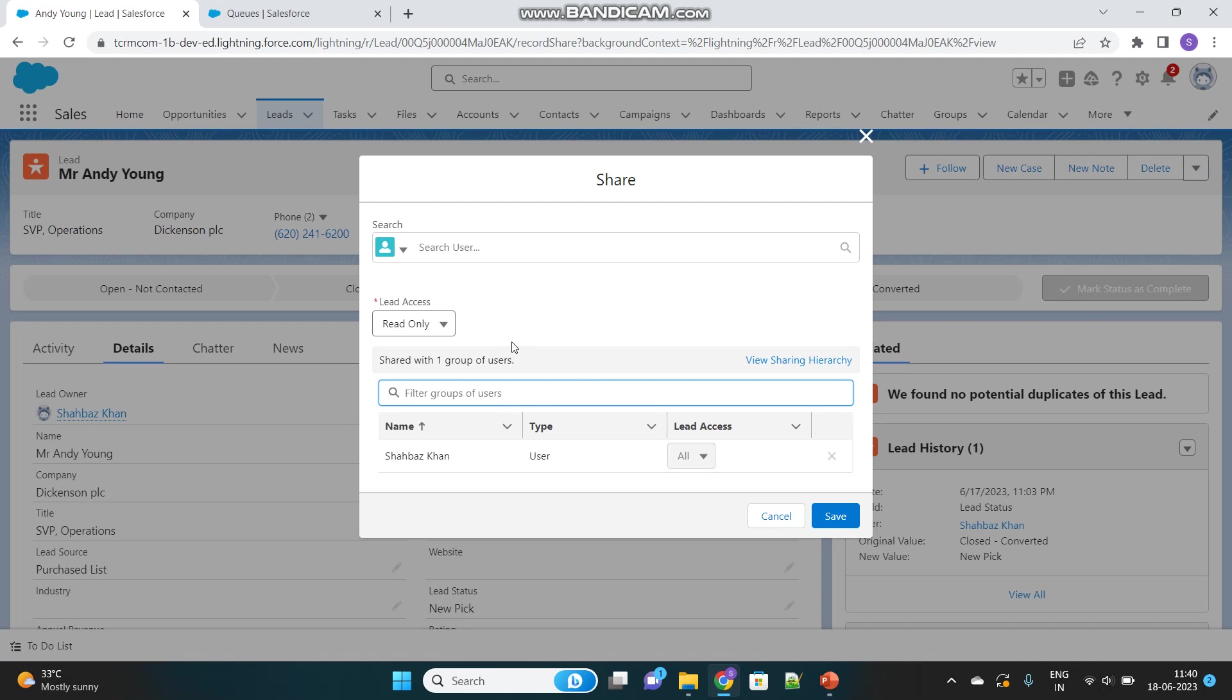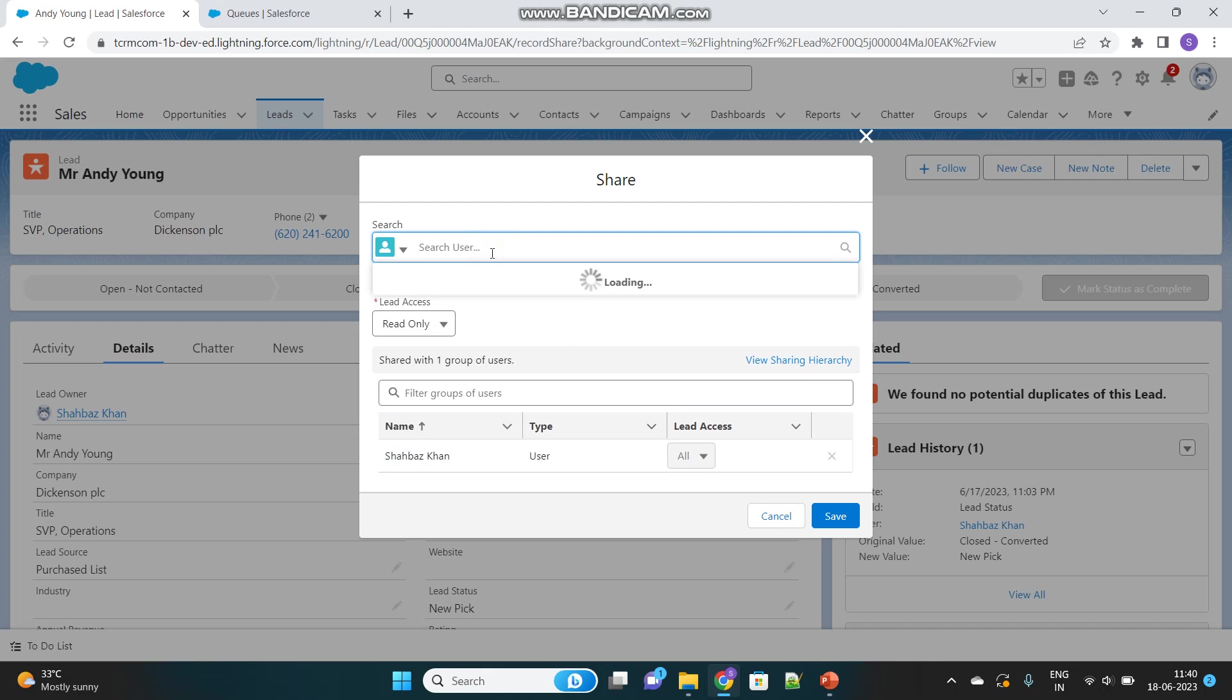Here we can see which users have access to this record. Currently, the owner has full access. But what if you want to enhance the accessibility of this record beyond the owner? You want to share this record with other users so they can also view or edit it. Basically, you want to enhance security by sharing this record with other users.